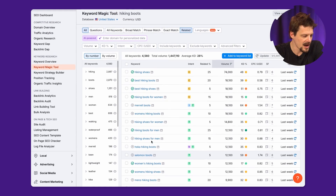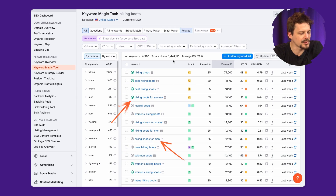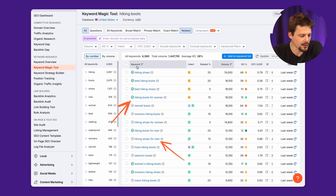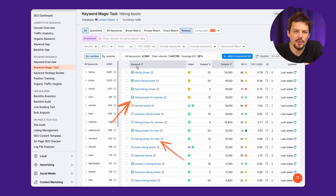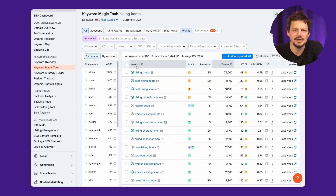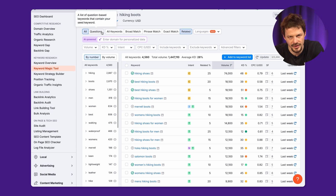I can also see that 'hiking boots for men' and 'hiking boots for women' have a good volume of searches but are lower keyword difficulty. These ones I need to include in my content for sure.